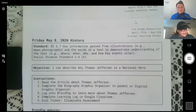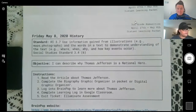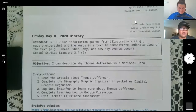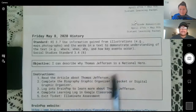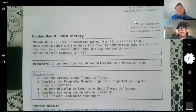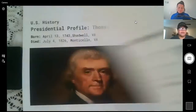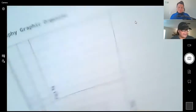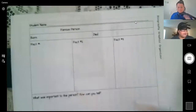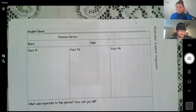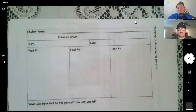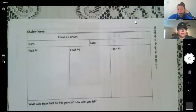That brings us to our last day of the packet, Friday May 8th, on page 26. We are going to focus on our informational text standard. Your objective is to describe why Thomas Jefferson is a national hero. This is the same process as we did last week with Harriet Tubman. You're going to read the article about Thomas Jefferson, complete the biography graphic organizer in your packet, and log into BrainPop to learn more. You'll complete the learning log in Google Classroom and then take your Illuminate assessment. Miss DRC and I will also be uploading a video for Friday on how to complete the biography graphic organizer.